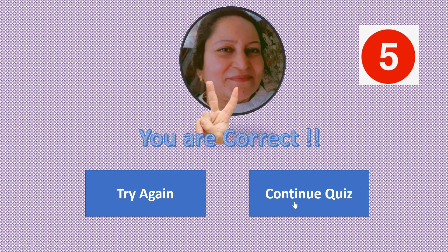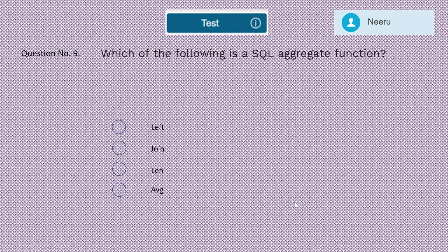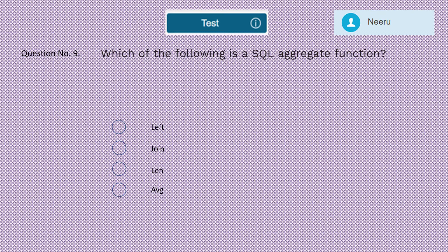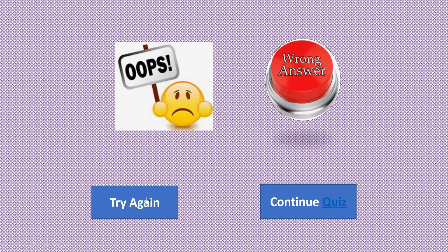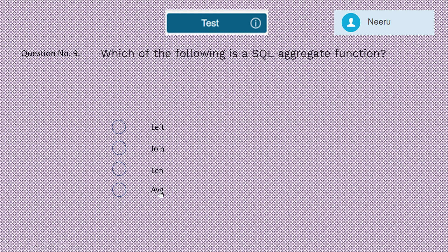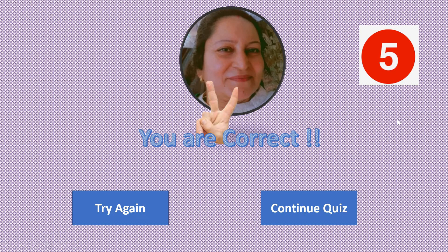Question 9: Which of the following is a SQL aggregate function — left join, len, or AVG? The correct answer is AVG — it is the aggregate function. Five marks for AVG.